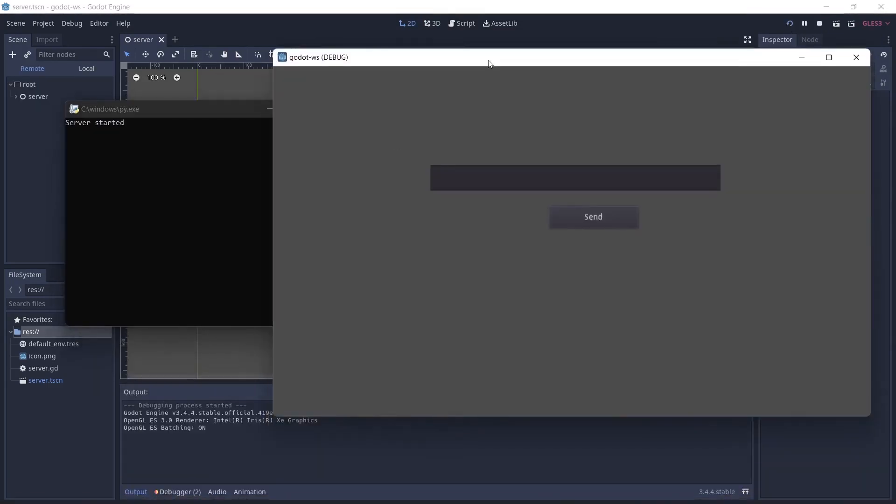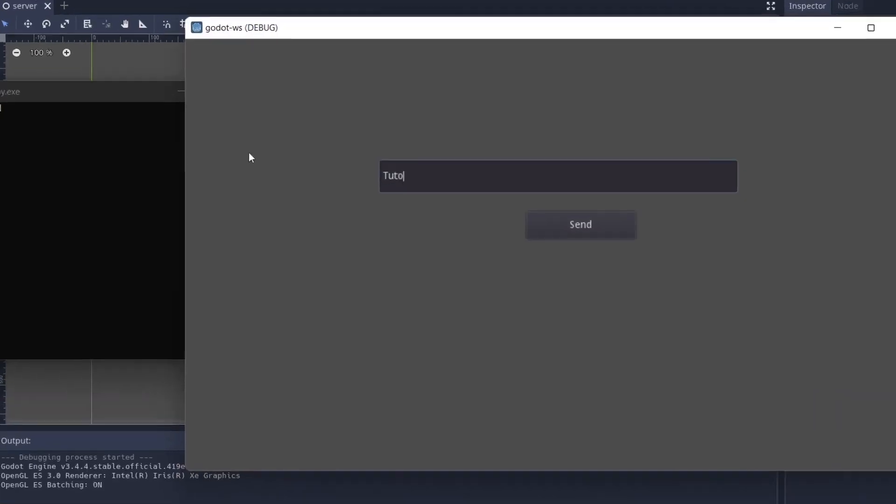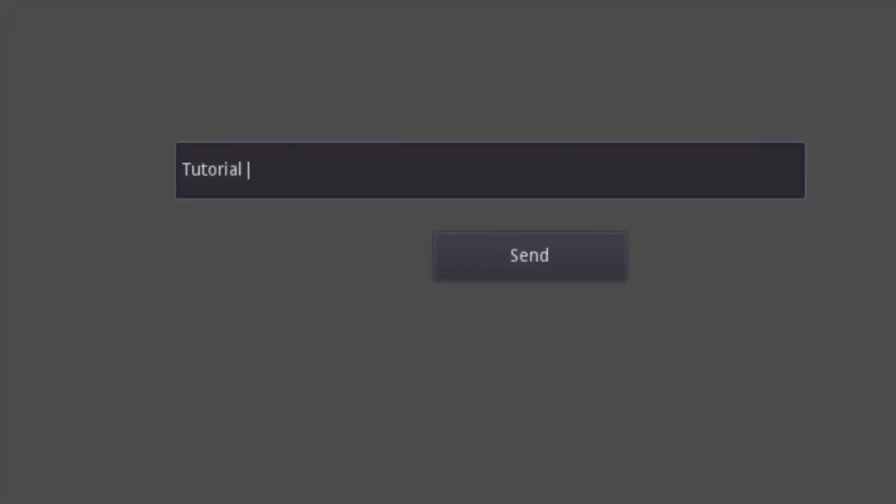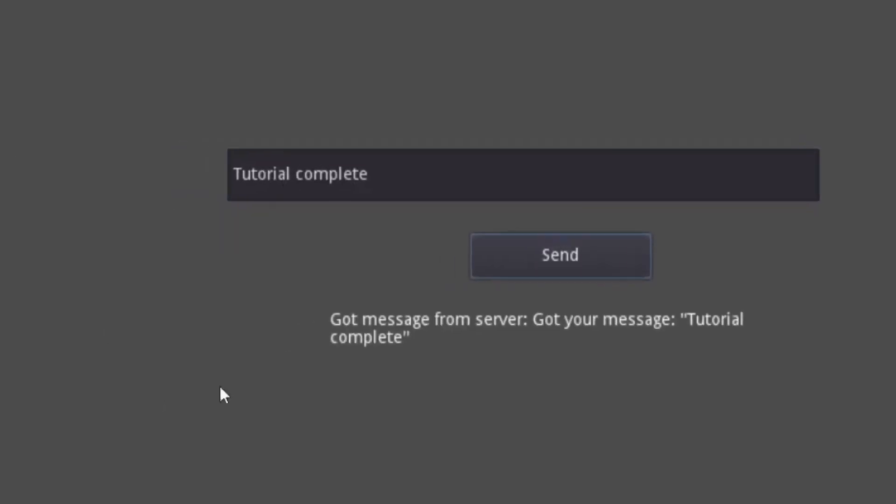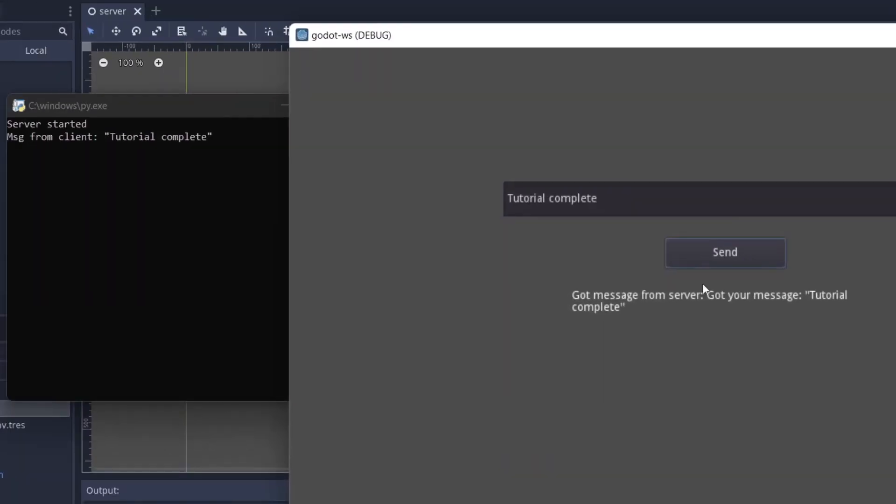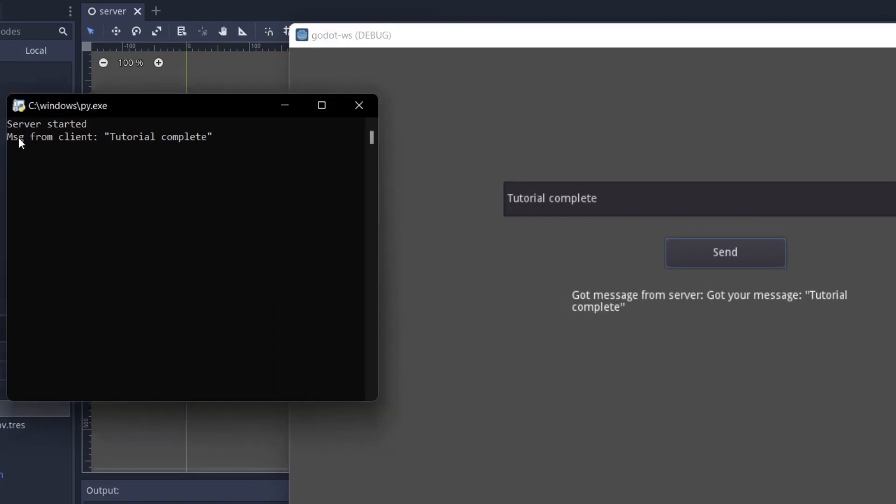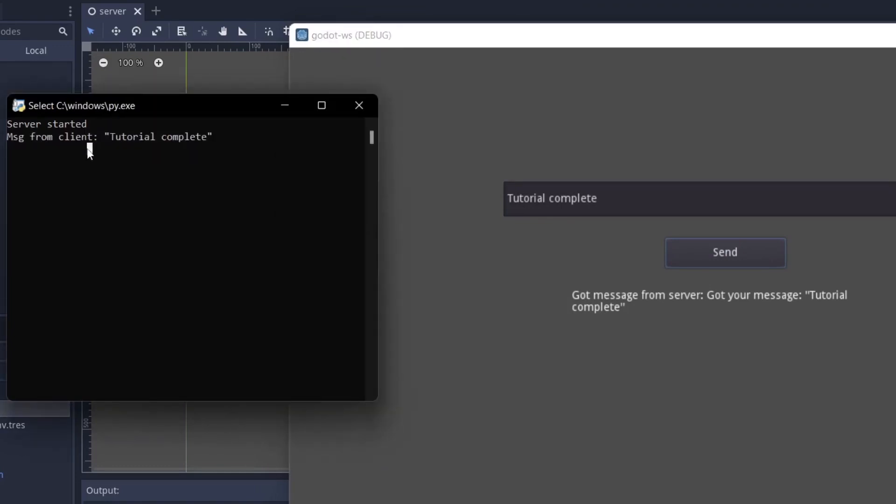So we're going to minimize this to run the Godot game here. And over here you're going to see if we just type in something like tutorial complete then we just send it. As you can see got message from server tutorial complete and over here got message from client tutorial complete. Basic echo server.